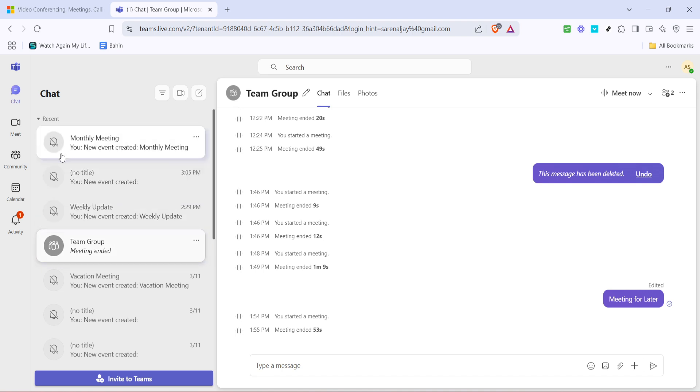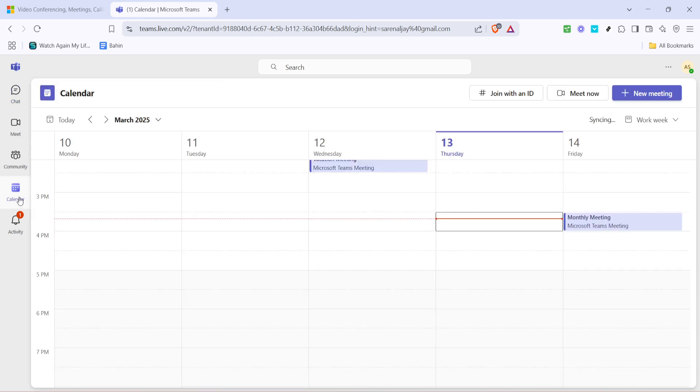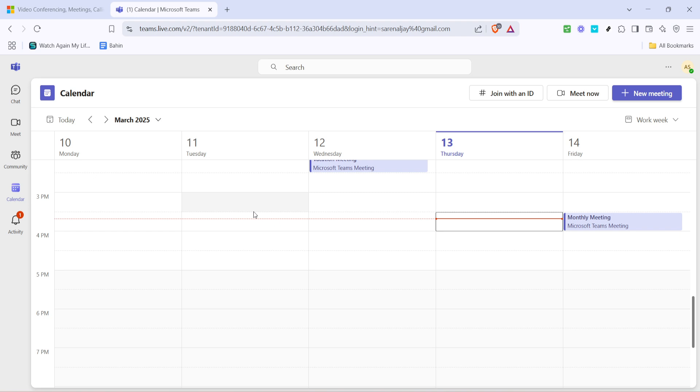Once you've successfully logged in, the next step is to navigate to the calendar. On the left hand side of the Microsoft Teams interface, you'll see a menu with several icons. Look for the calendar icon and click on it. This will take you to a view of all your scheduled meetings. Your calendar acts as a personal assistant, keeping all your appointments organized and accessible.